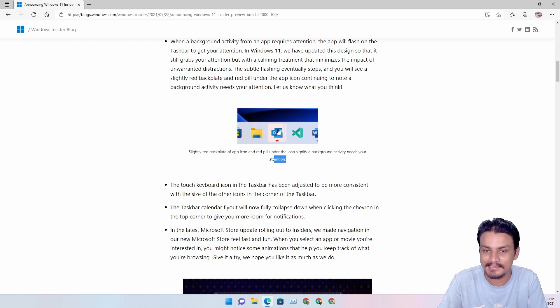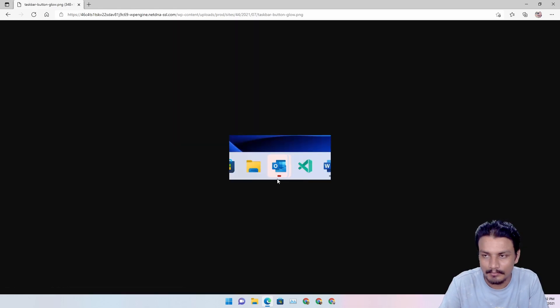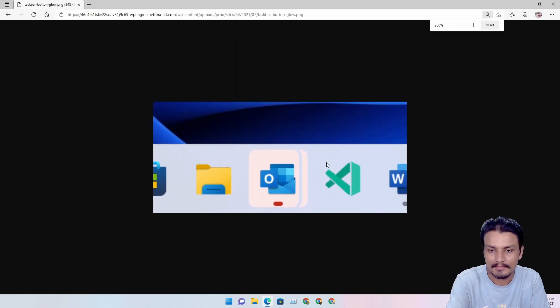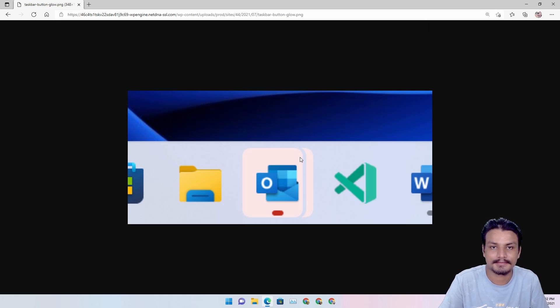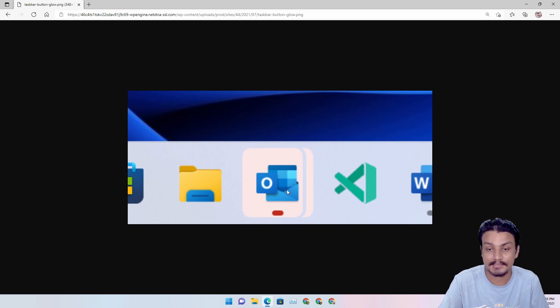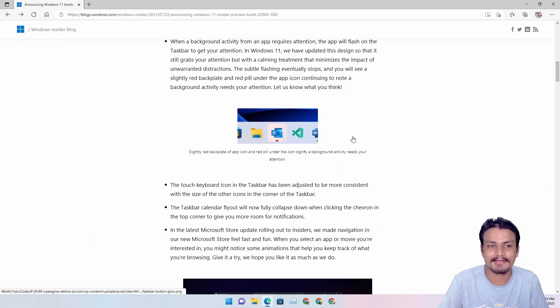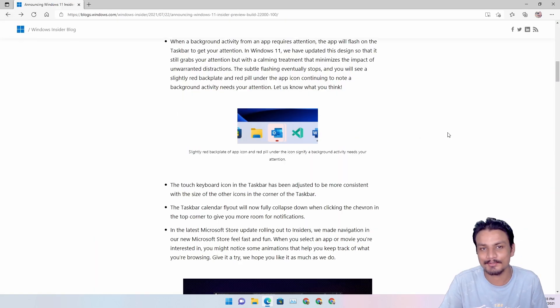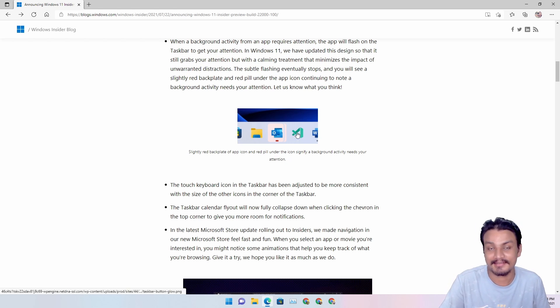But let me show you. So if there is any application which is trying to get your attention, this is how it's gonna look like now. So yeah, pretty cool. I didn't get how to get it to work with the application, but yeah, that's the thing here.